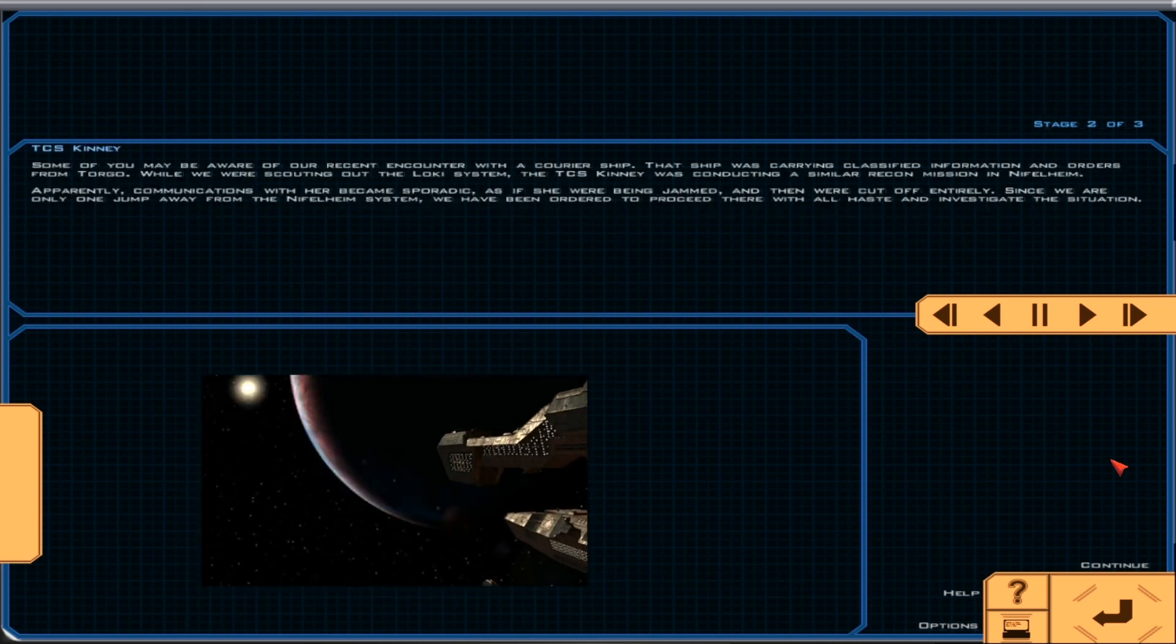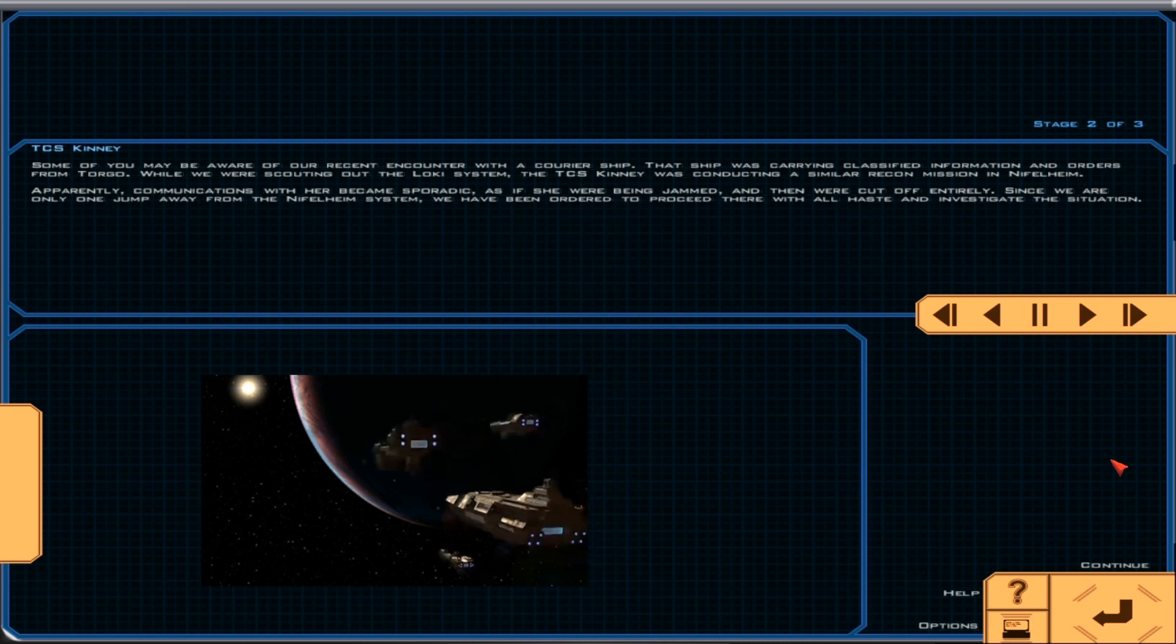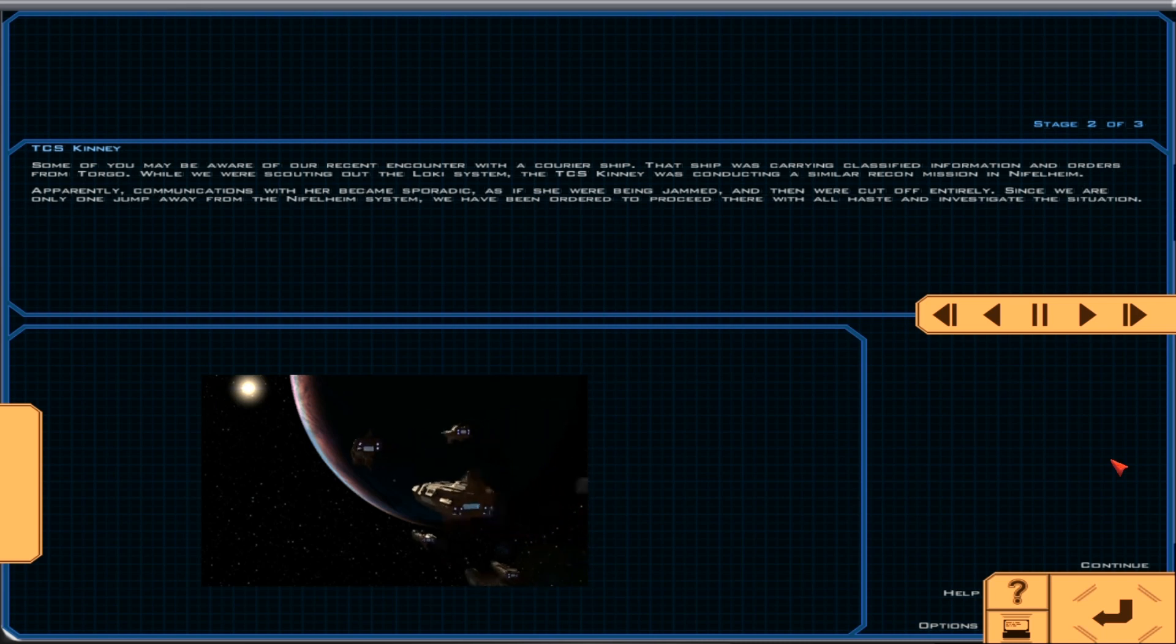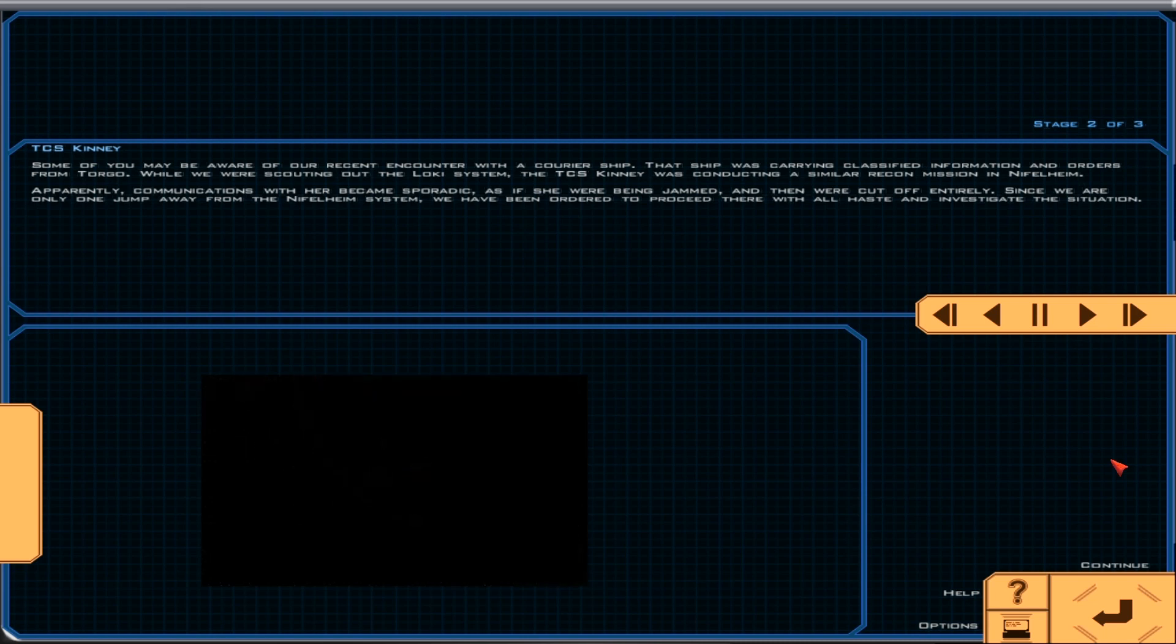Some of you may be aware of our recent encounter with a courier ship. That ship was carrying classified information and orders from Torgo. While we were scouting out the Loci system, the TCS Kinney was conducting a similar recon mission in Niflheim.